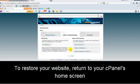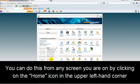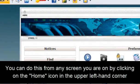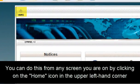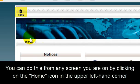To restore your website, return to your cPanel's home screen. You can do this from any screen you're on by clicking on the Home icon in the upper left-hand corner.